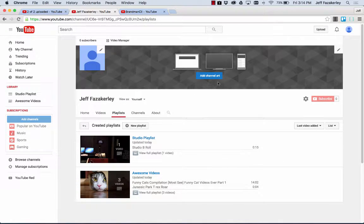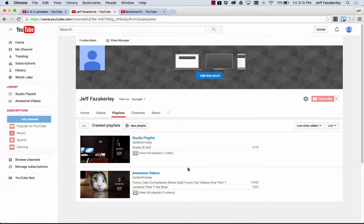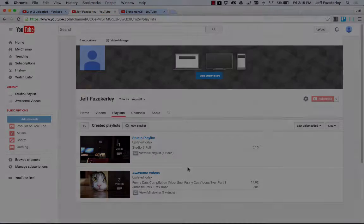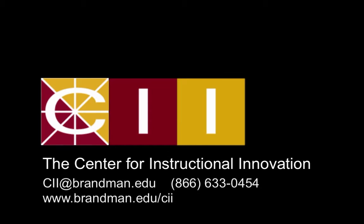So creating a YouTube channel, excellent way to organize and store videos and share videos. Also creating playlists to then embed inside of your course. Enjoy. Thank you.